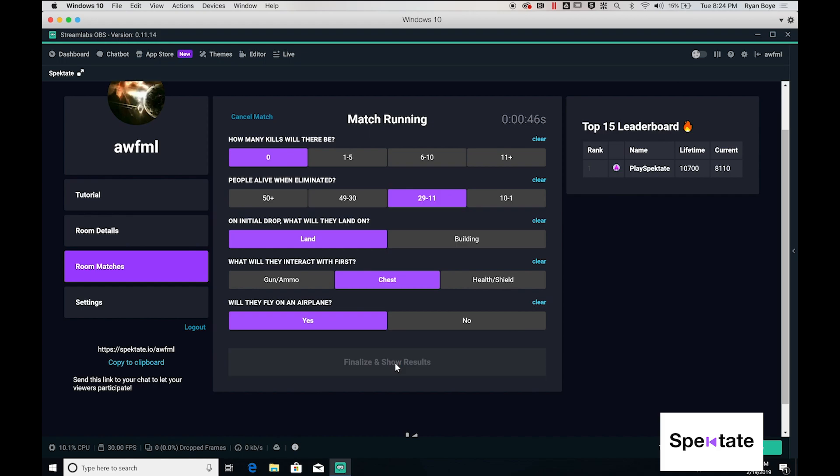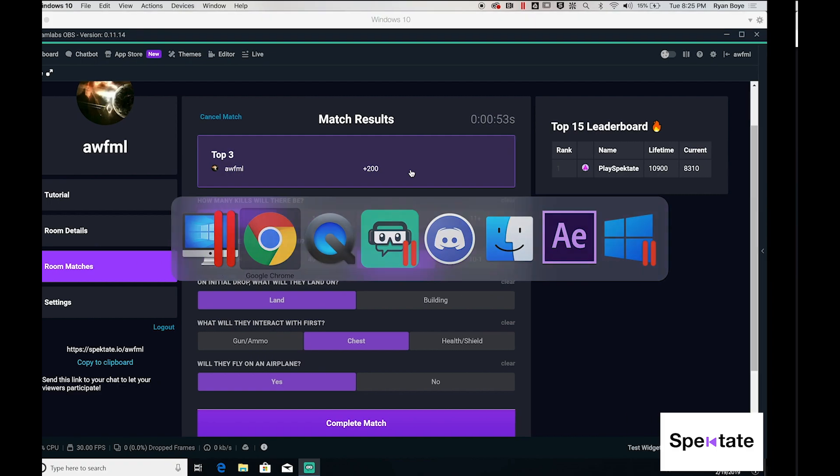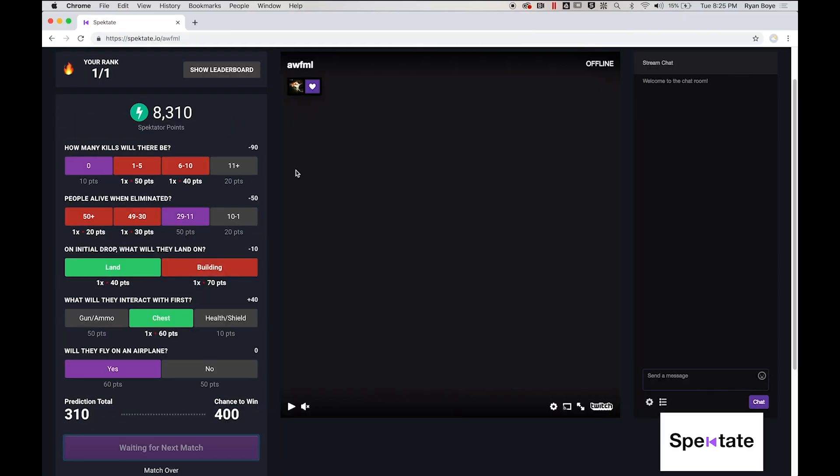By finalizing results, you can see the results of the top three players and you can see the results of how I did right here. On the viewer side, you can see the results of my choices.